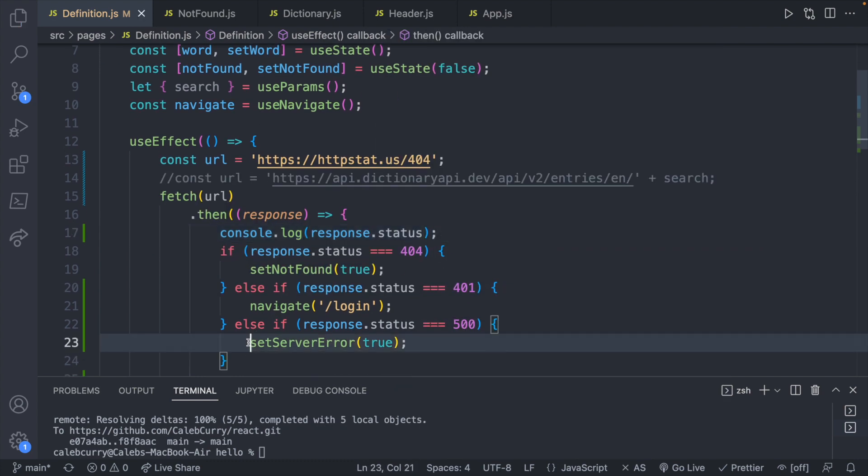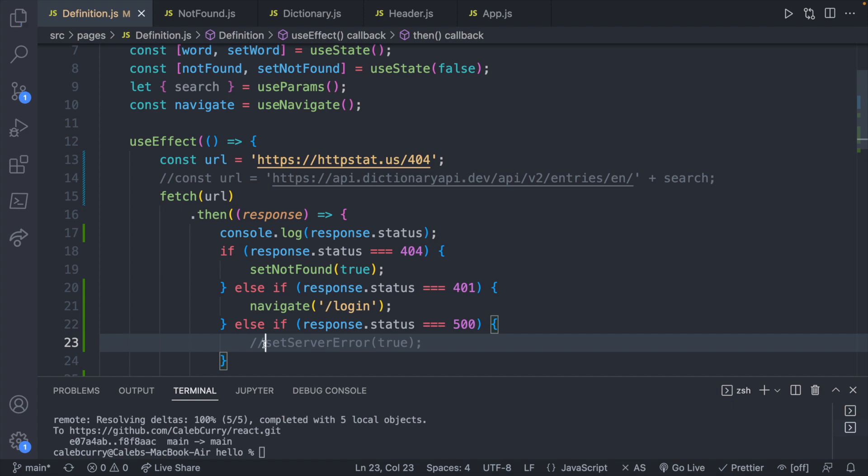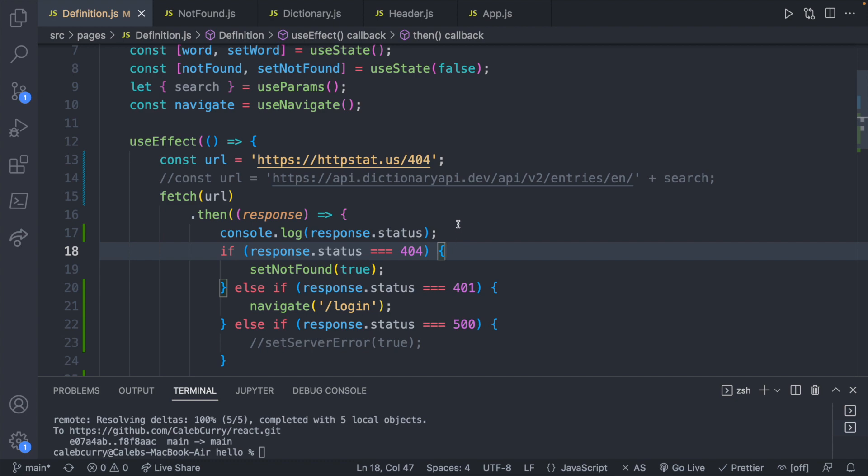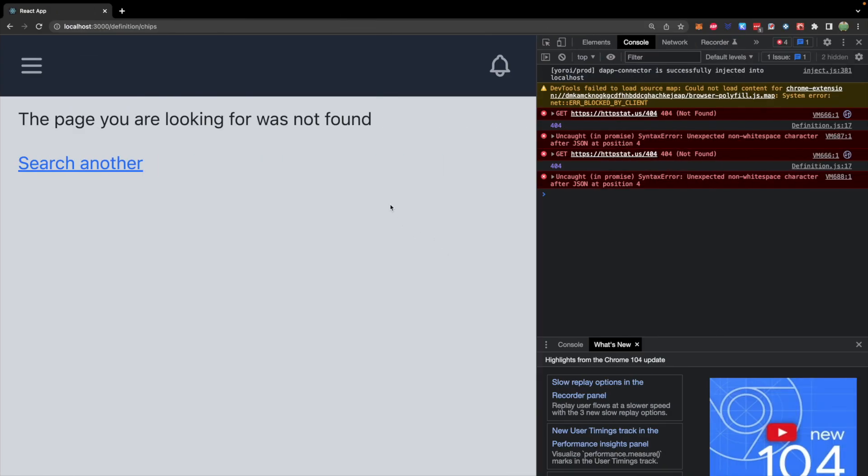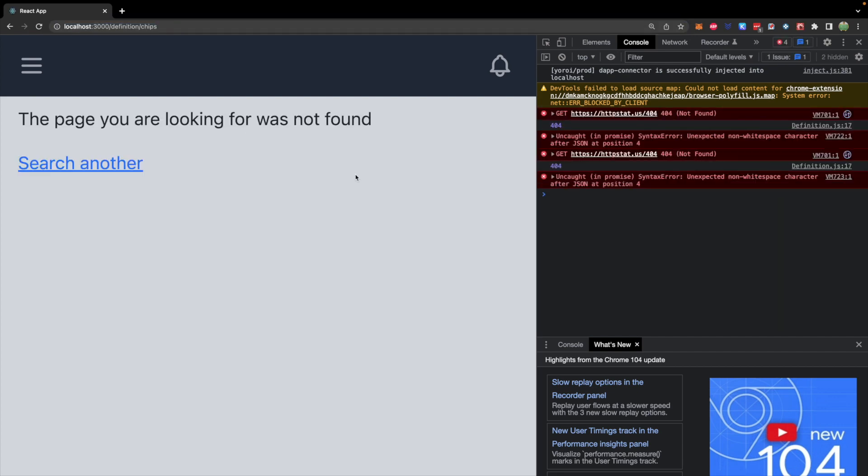And we will console log response.status. And obviously we're going to need to get rid of any variables we don't actually have defined. So I was just using that as an example. And yeah, we'll go from there. So let's try it on our site.